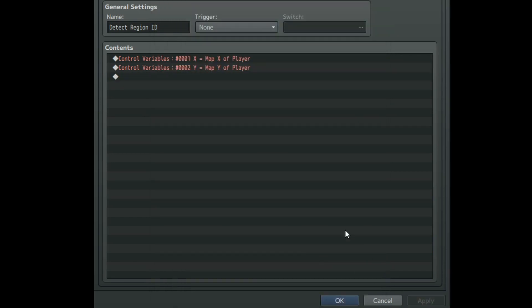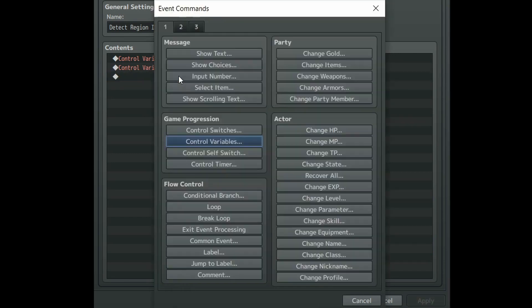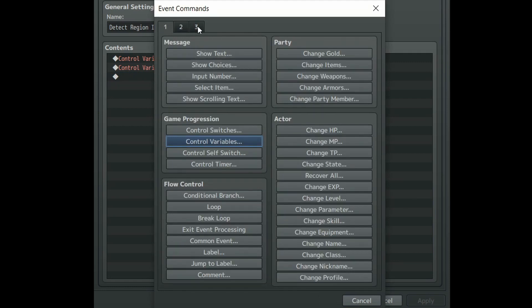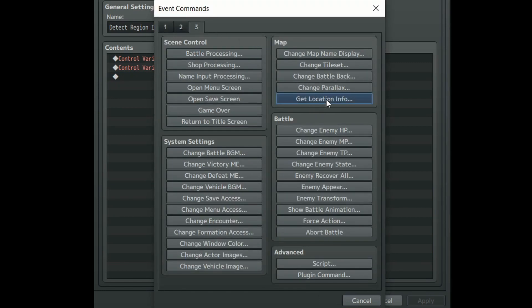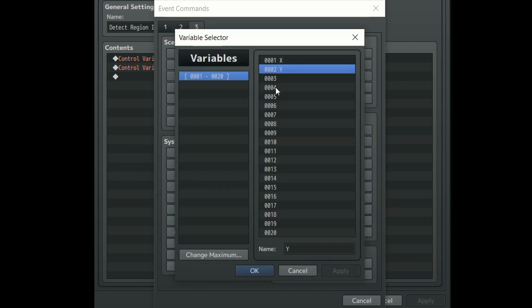Now for the last step of this common event. Create a new event command. Go to the third tab and under map click on get location info. Create another new variable and call it region ID.